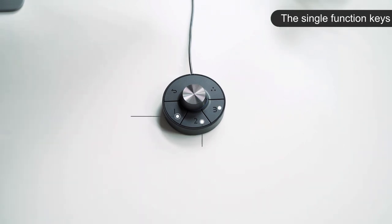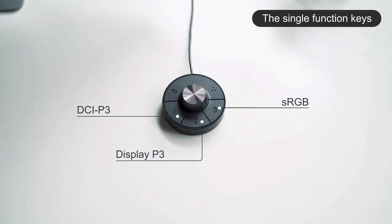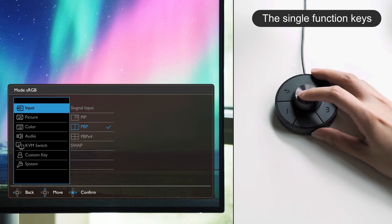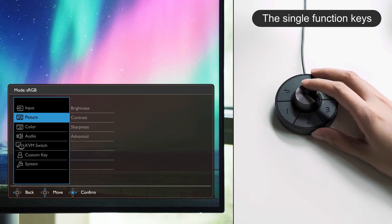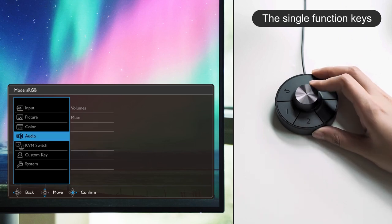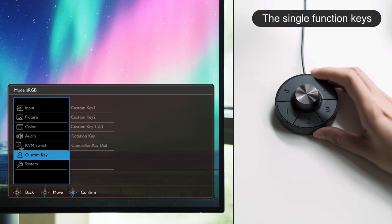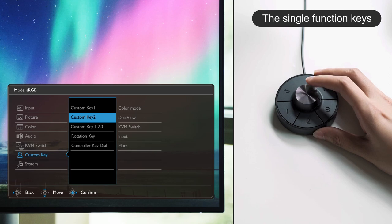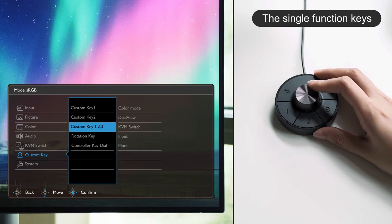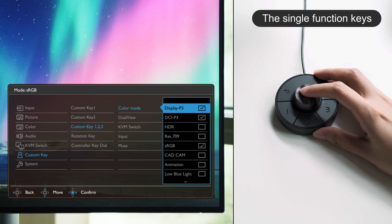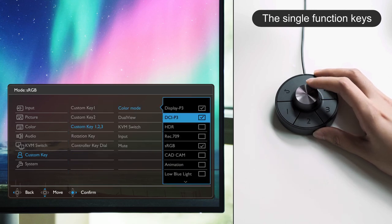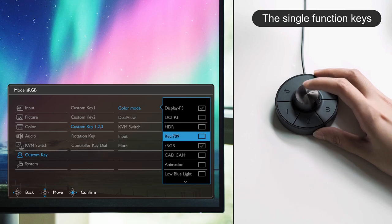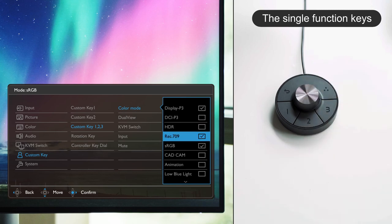The single function keys are assigned to different color modes by default, but you can change them to another group of features through the OSD menu. After calling out the menu, go to controller key 1, 2, and 3 to assign three preferred functions to the keys. To cancel the original setup, you can simply press the dial once to start the process again.